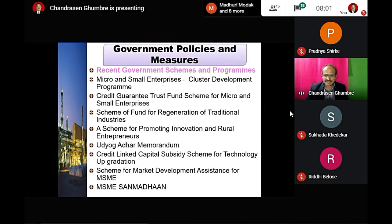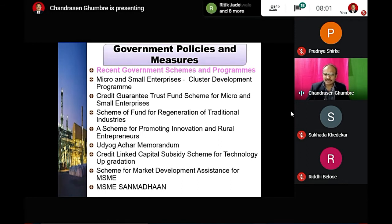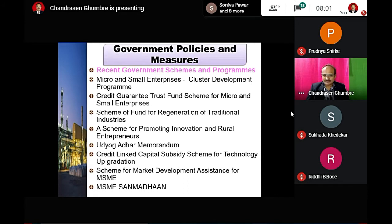The Commerce Ministry launched the MSME Sambandh — a Public Procurement Portal — on 18 December 2017. Under this portal, 20% annual procurement is mandated for MSMEs.